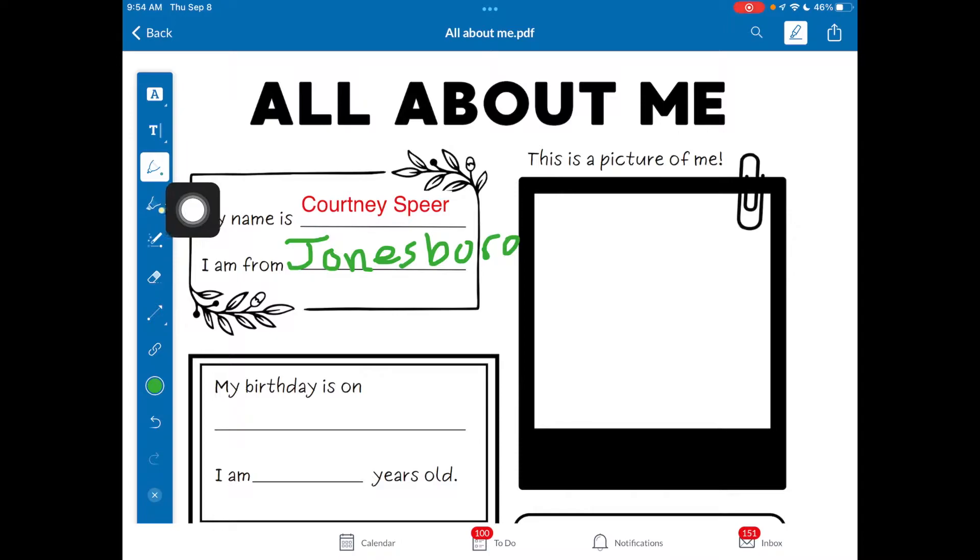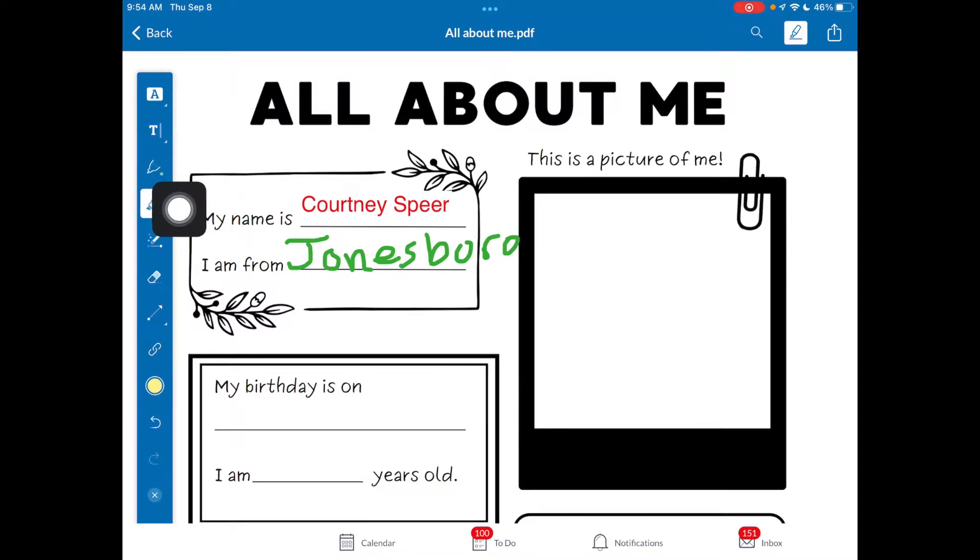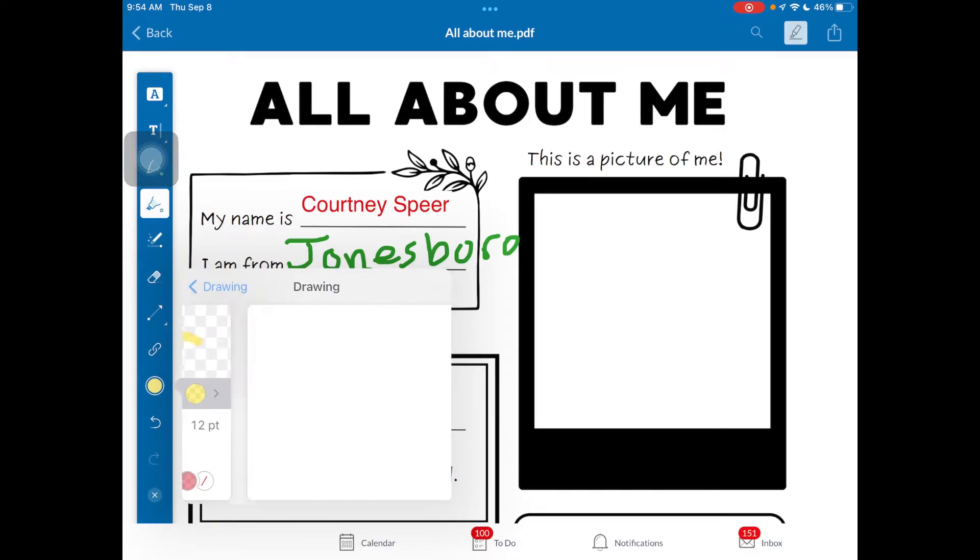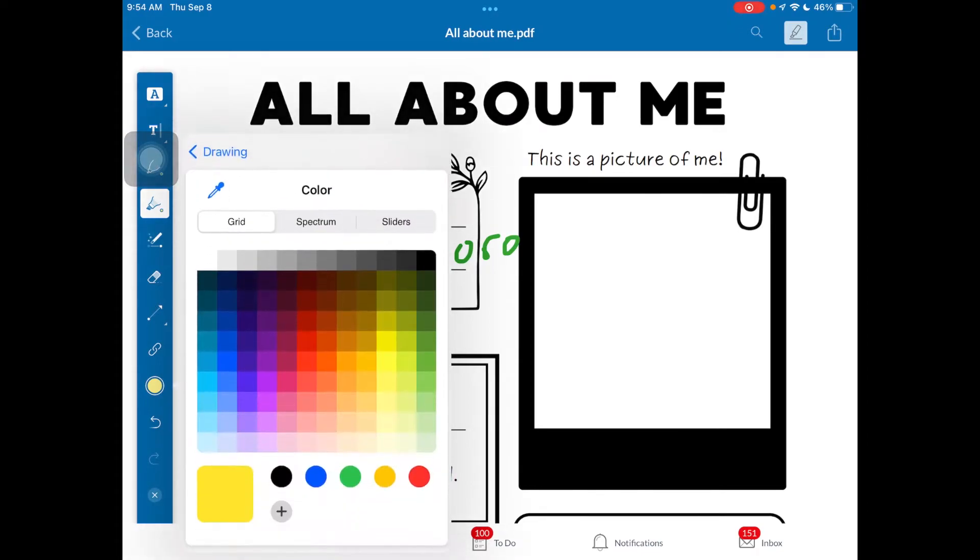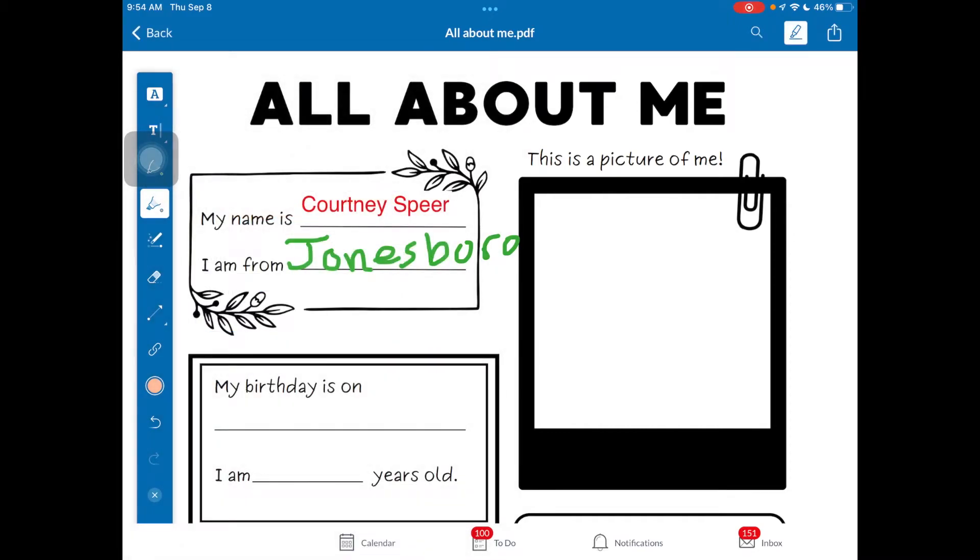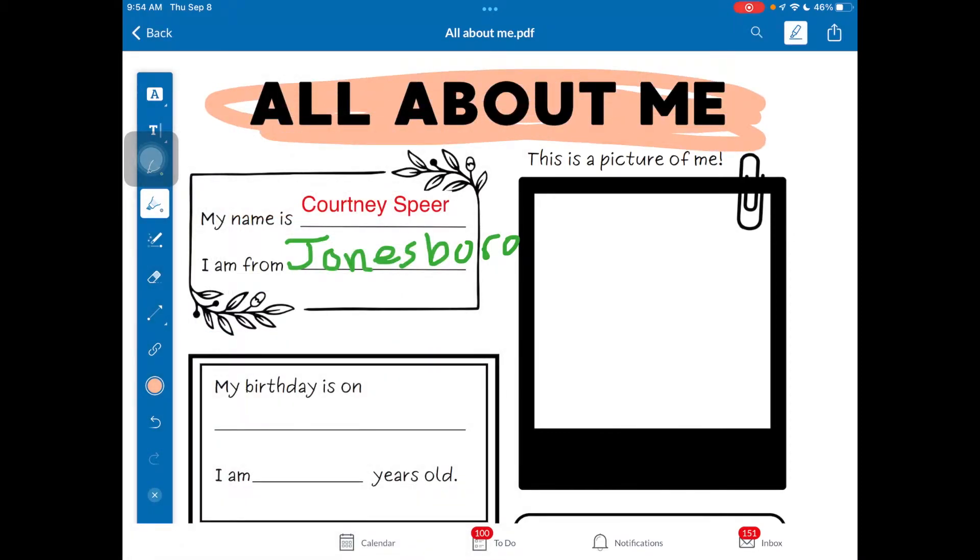If you want to highlight important information, that is the tool that's located right here. Again, you can change how thick you want it and you can even change your different colors. So if I want to use orange, you've got those options where you can kind of come in here and annotate and work with your teacher if they want you to highlight.